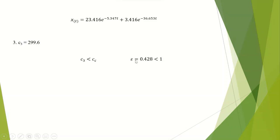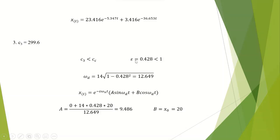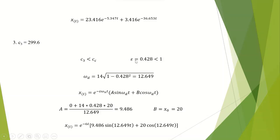For the third case, the damping constant is less than the critical damping coefficient, so the system is underdamped. Calculating the damping ratio gives 0.428. Using the damping frequency equation, omega D equals 12.649. Substituting values gives A equals 9.486, and B equals the initial displacement of 20 millimeters. So x as a function of time equals e to the power of minus 6t, times (9.486 sine of 12.649t plus 20 cosine of 12.649t).